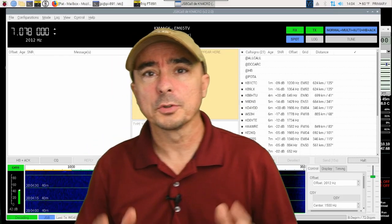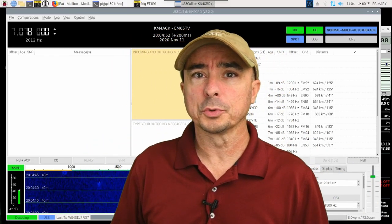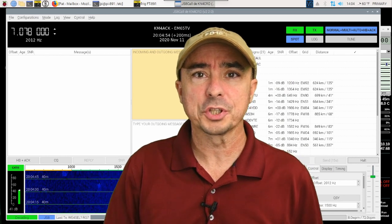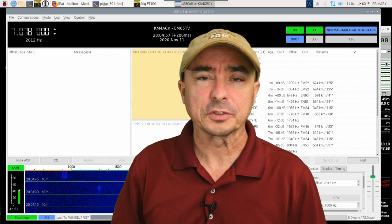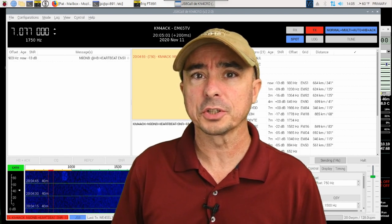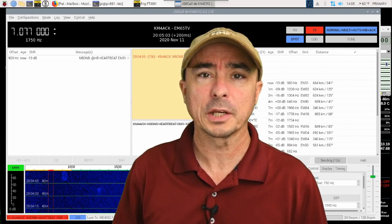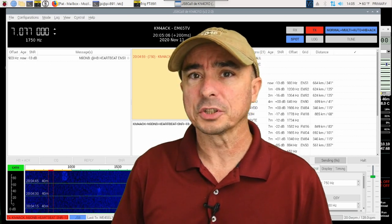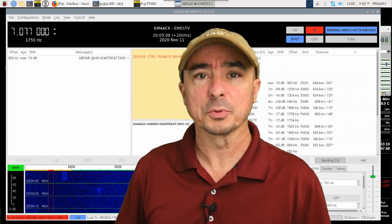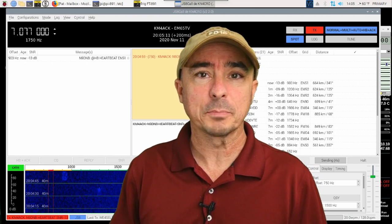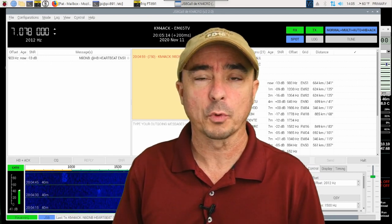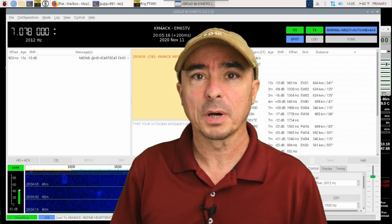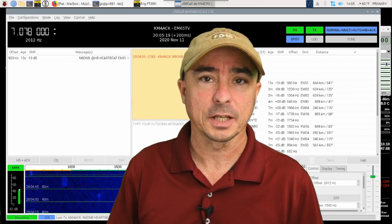Alright, so you might be wondering why you would want to use a relay or a message in JS8 Call. Well, there's a few reasons. Relays allow us to communicate with stations that we might not be able to hear direct on the radio. Messages also allow us to communicate with other stations, and they don't even need to be at the keyboard when we leave that message for them. So, let's jump over to the Pi and take a look at both of these methods today.